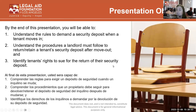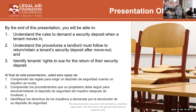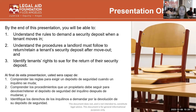Today's presentation has a couple of goals. First is to understand the rules to demand a security deposit when a tenant moves in. Then we'll talk about the rules and procedures a landlord must follow to return or retain a tenant's security deposit after they move out. And lastly, we'll talk about a tenant's right to sue for their security deposit if it is not returned in compliance with the law.